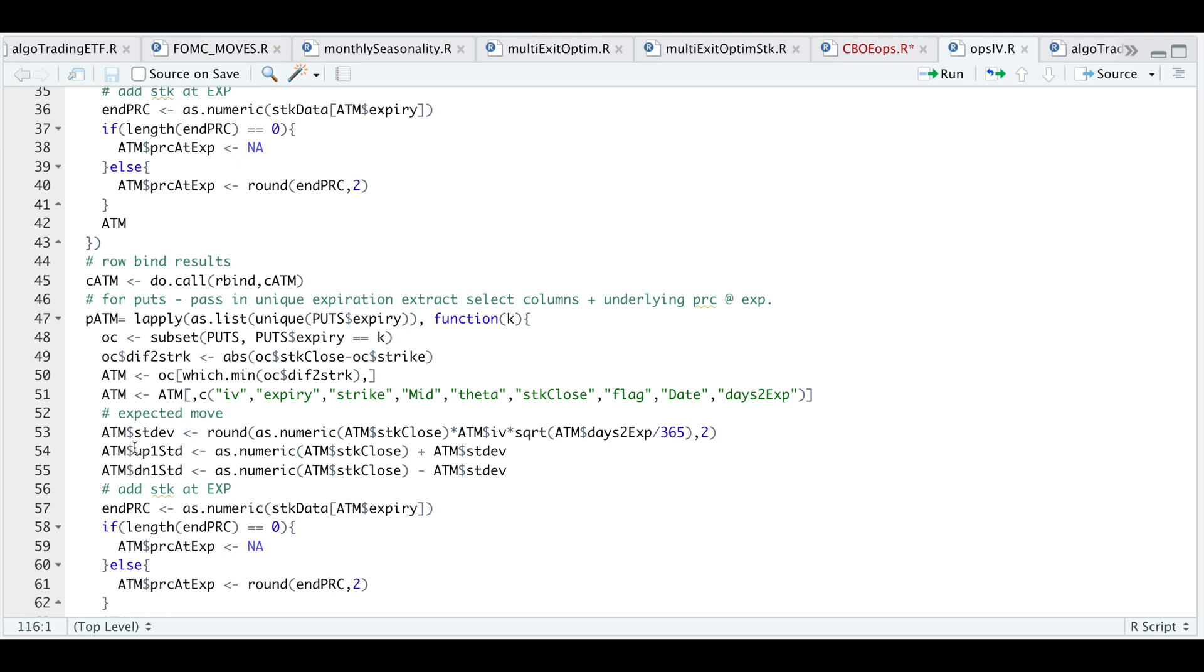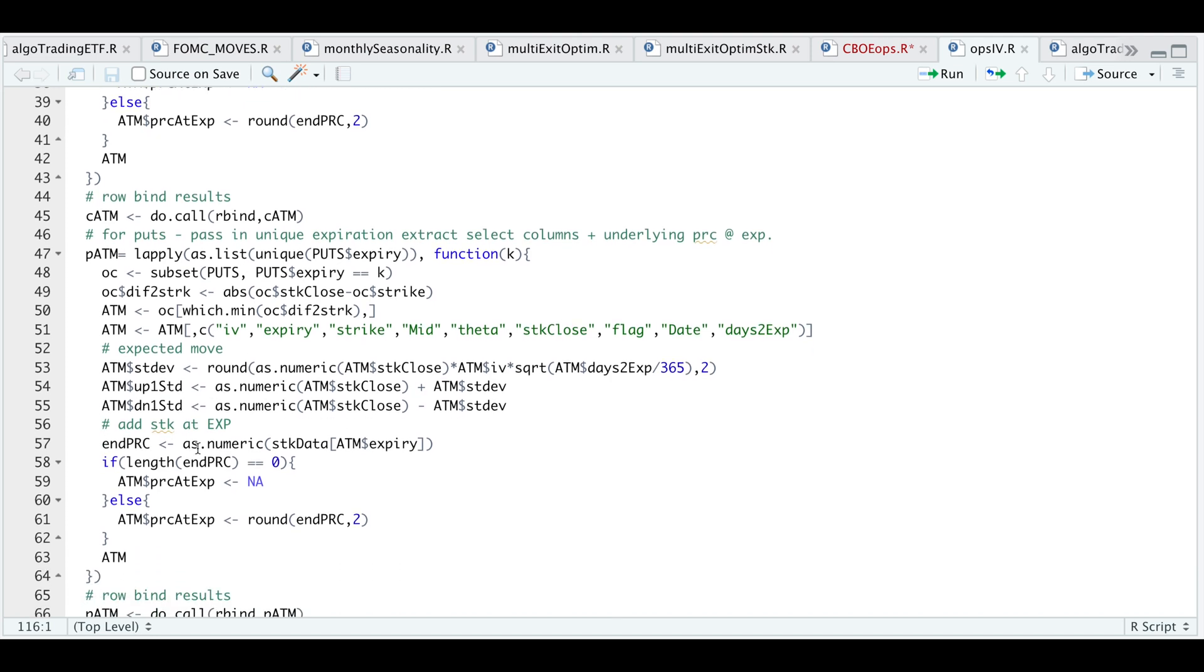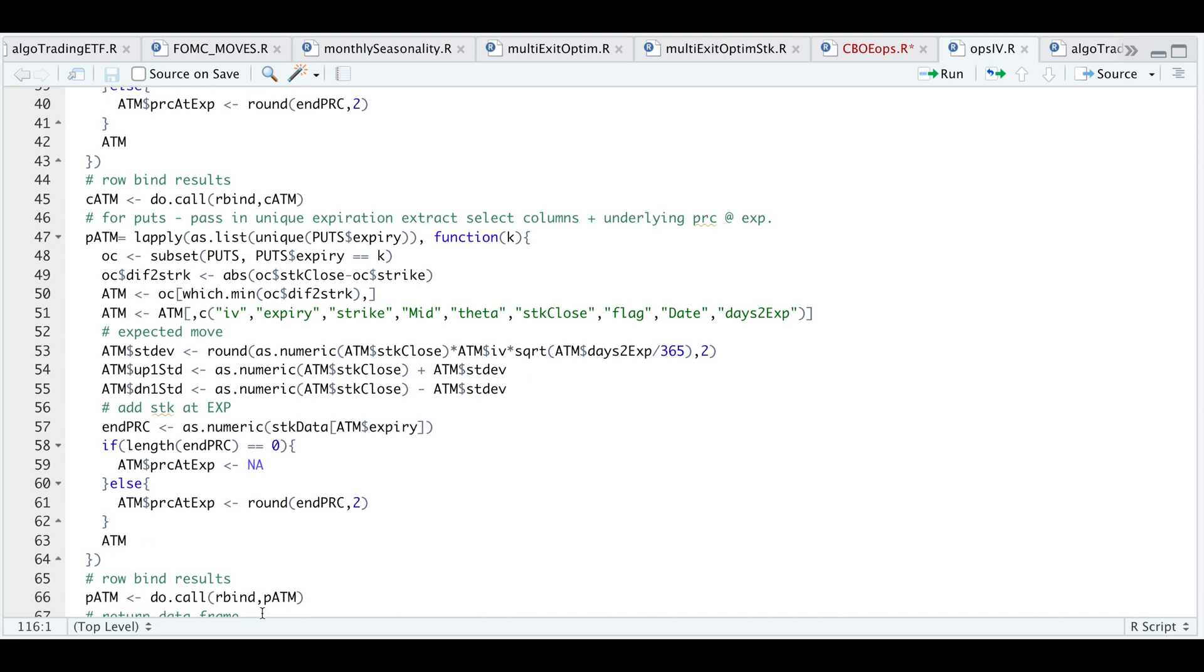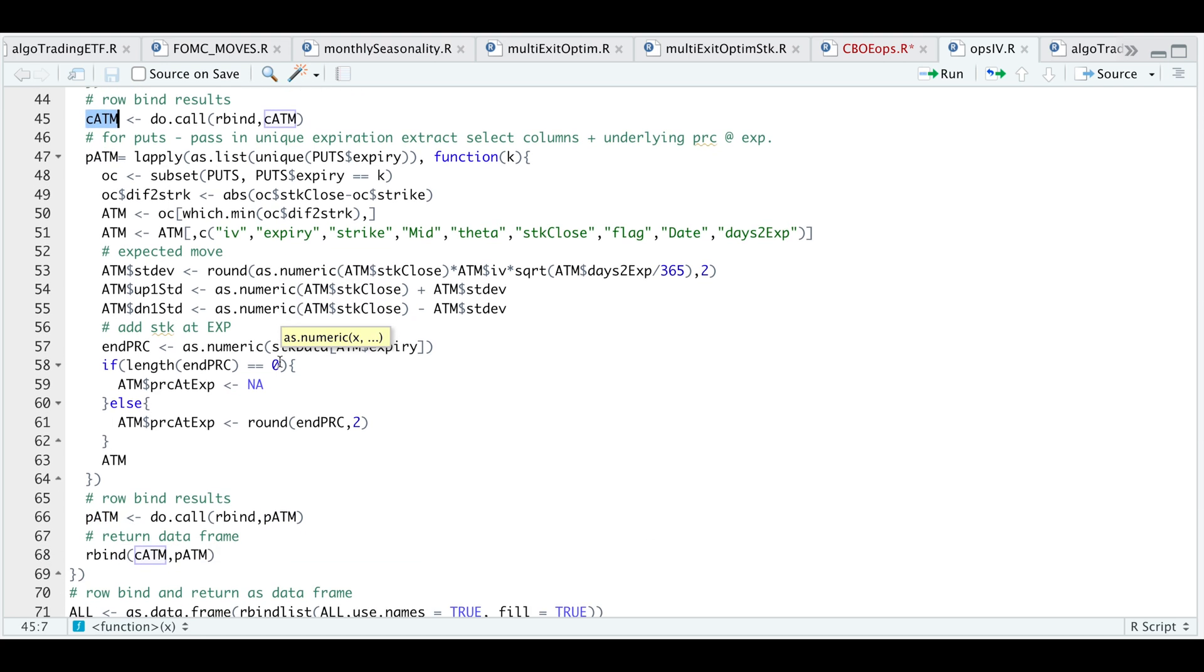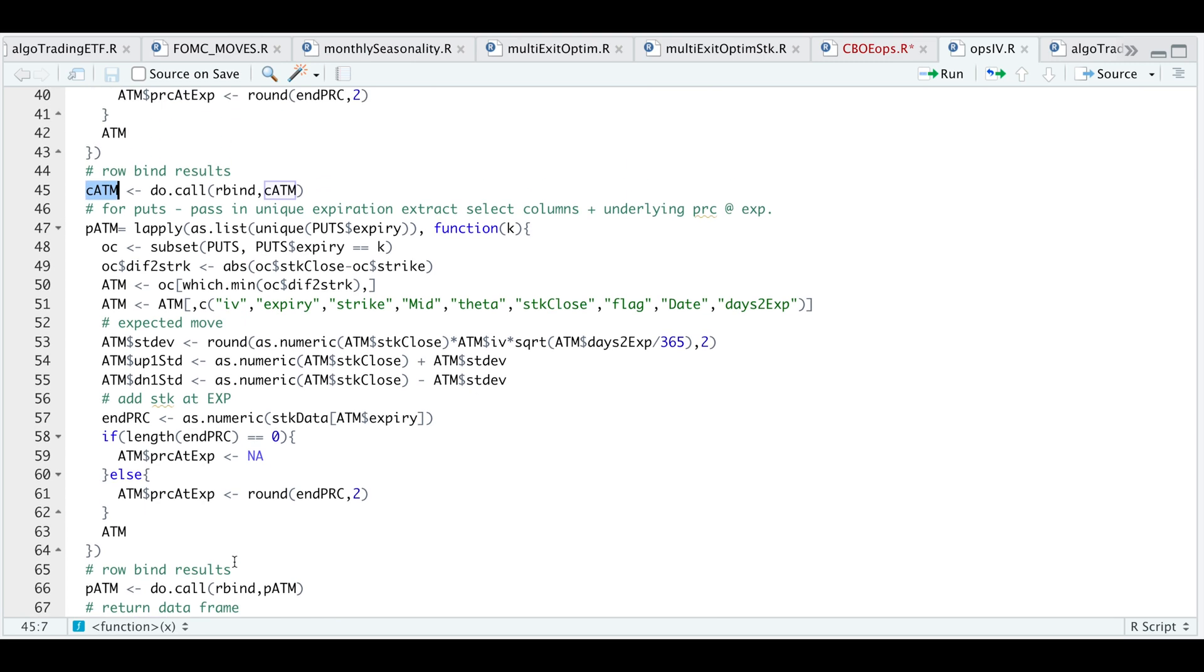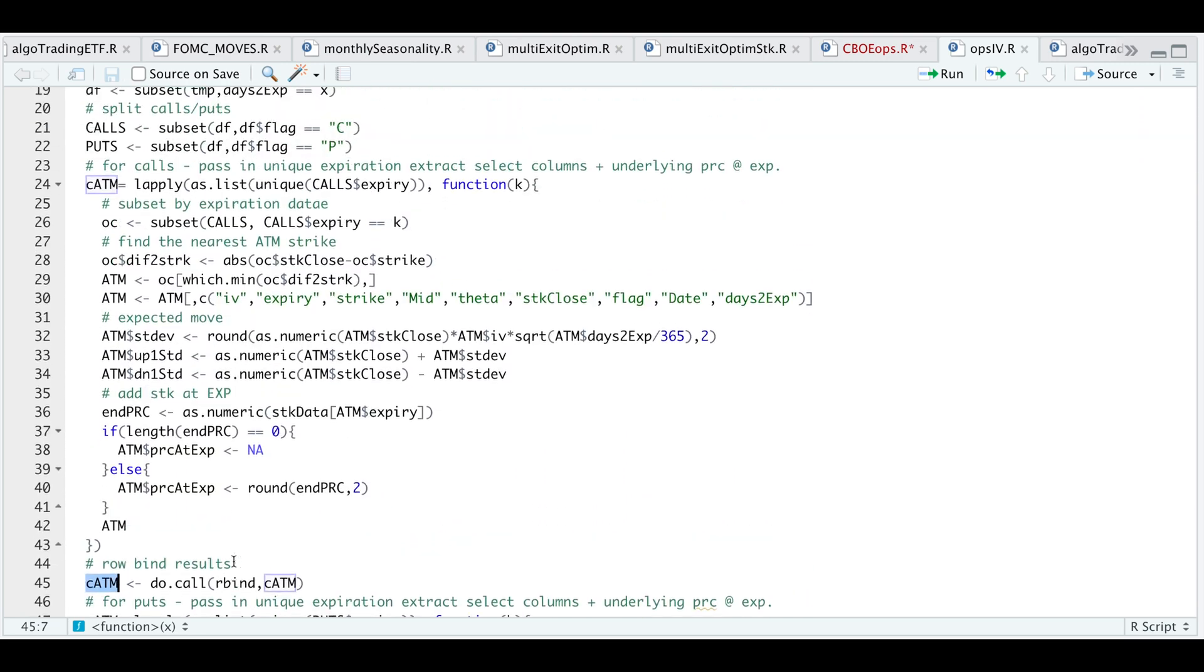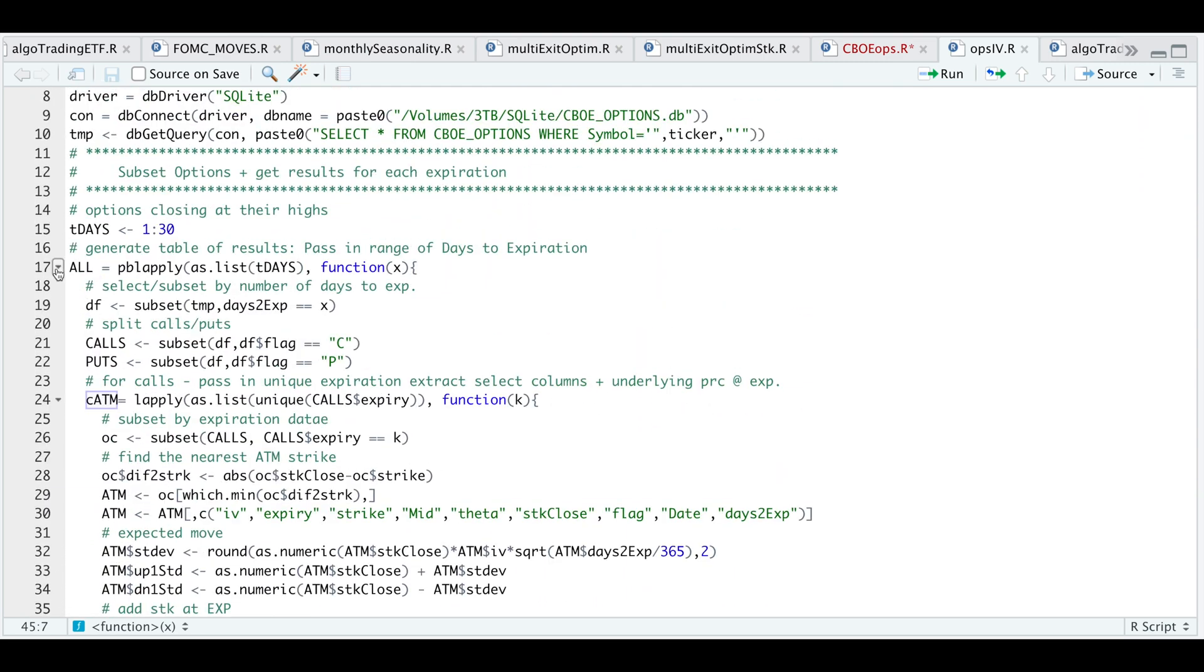Select only these columns, calculate the expected move, return the price to expiration. After we make the calculations just return that data. I'm also going to rbind our results. Now that we have our put options and our call options, I'm going to row bind those and return that as a data frame. Let's go ahead and minimize this function and run it.